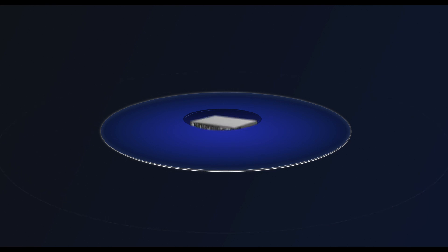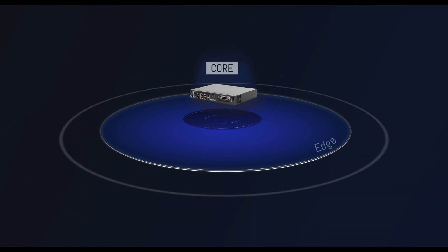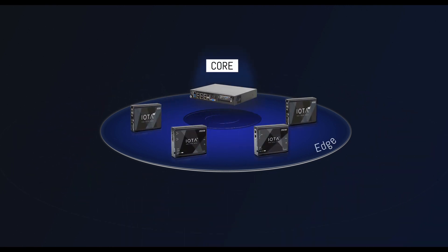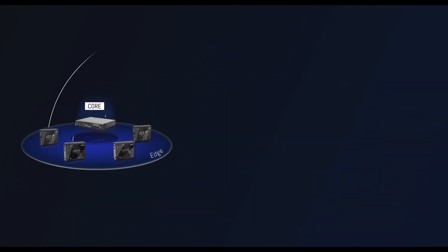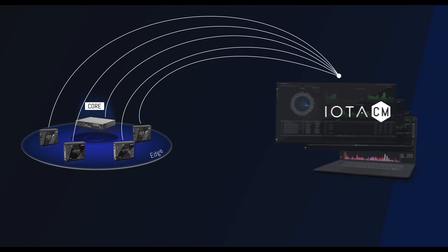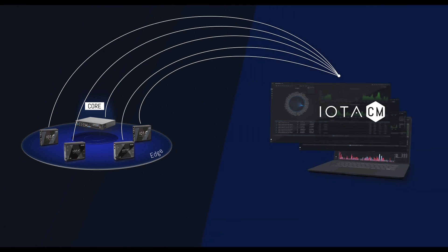The IOTA lineup consists of high-speed core models, portable edge models, and the IOTA-CM centralized device management system.